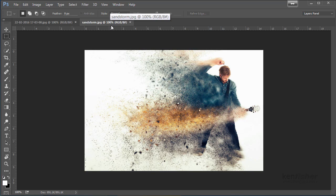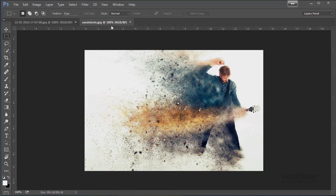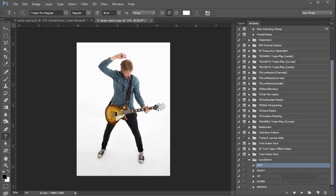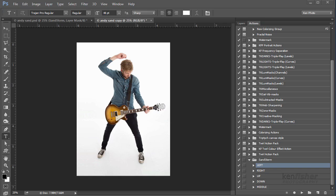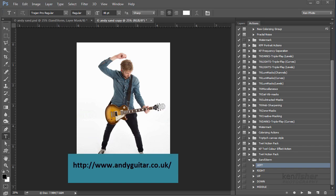Now if you want to get this awesome action, visit the link I'm going to put on the screen to the Graphic River website. Right, let's start with this image. It's one from a recent photo shoot I did with Andy Crowley, an amazing guitar player and teacher. Andy has kindly given me permission to use this image in the tutorial, so thanks to Andy for that. If you want to learn how to play the guitar, look him up at andyguitar.co.uk and tell him I said hello.